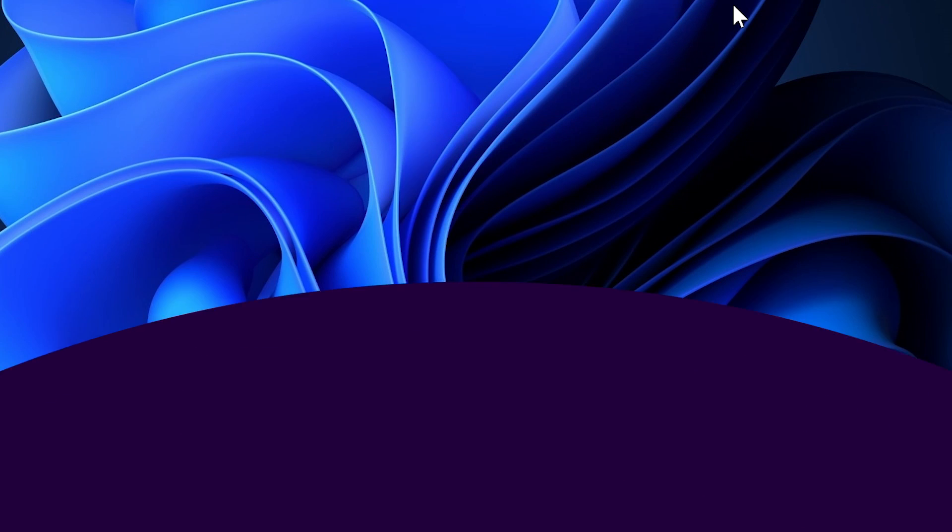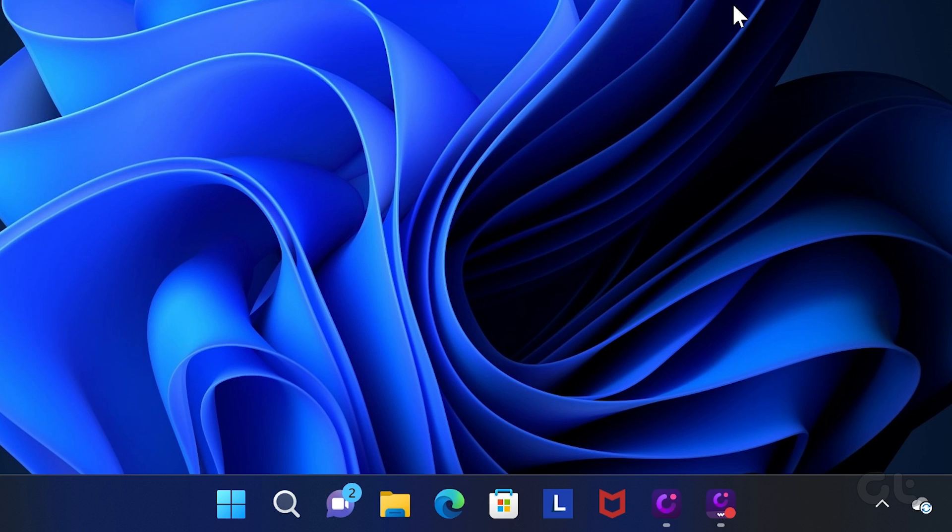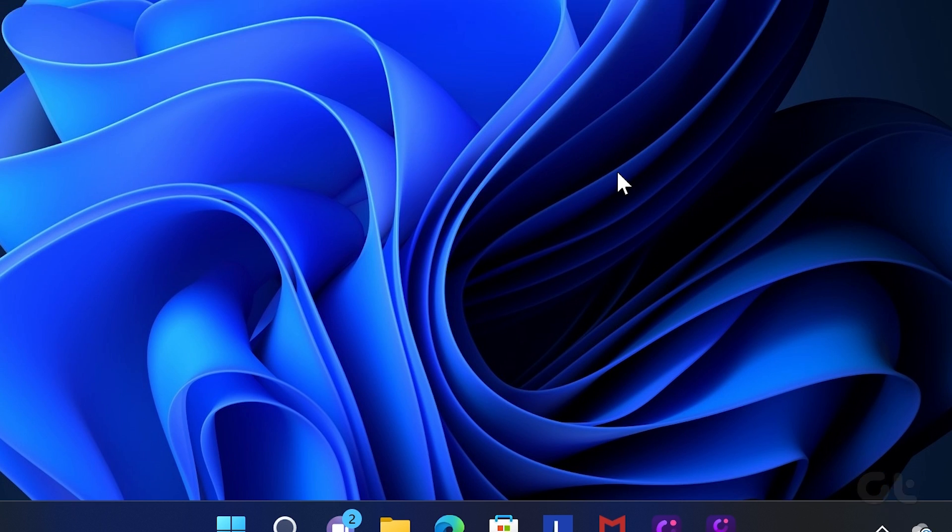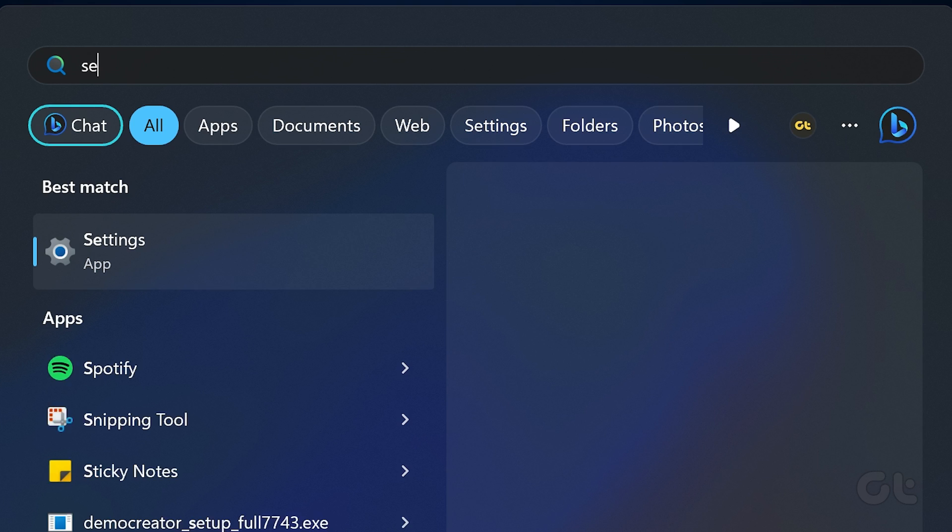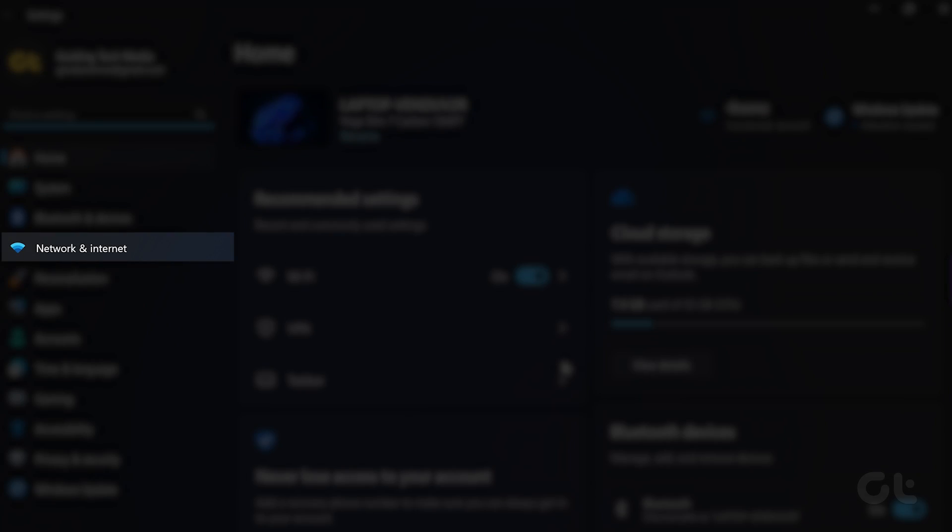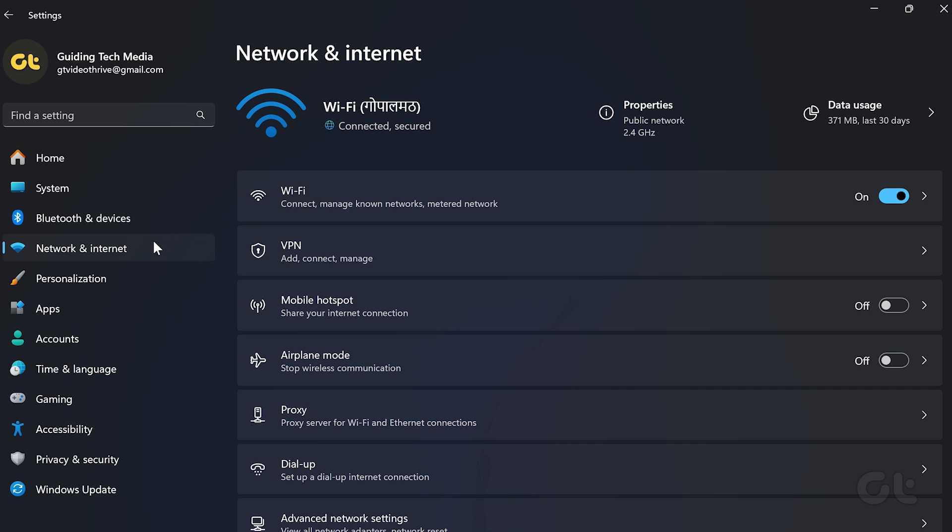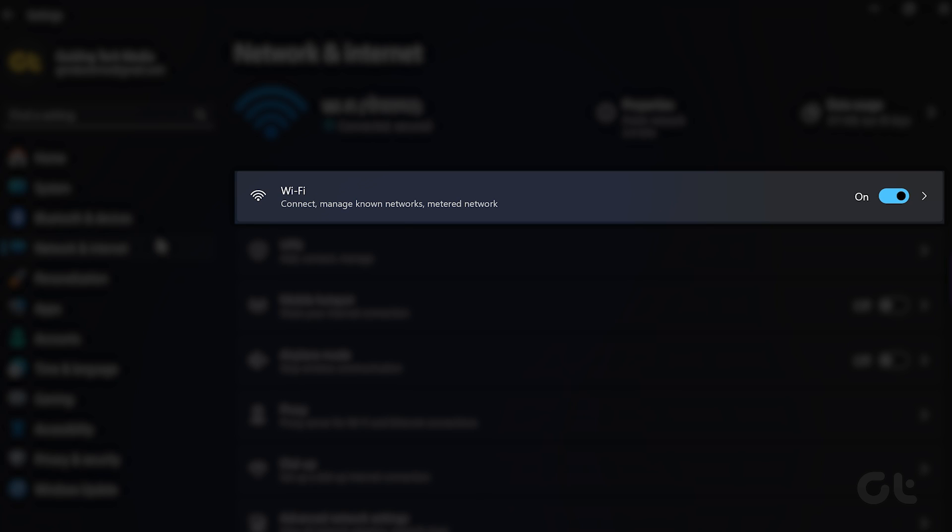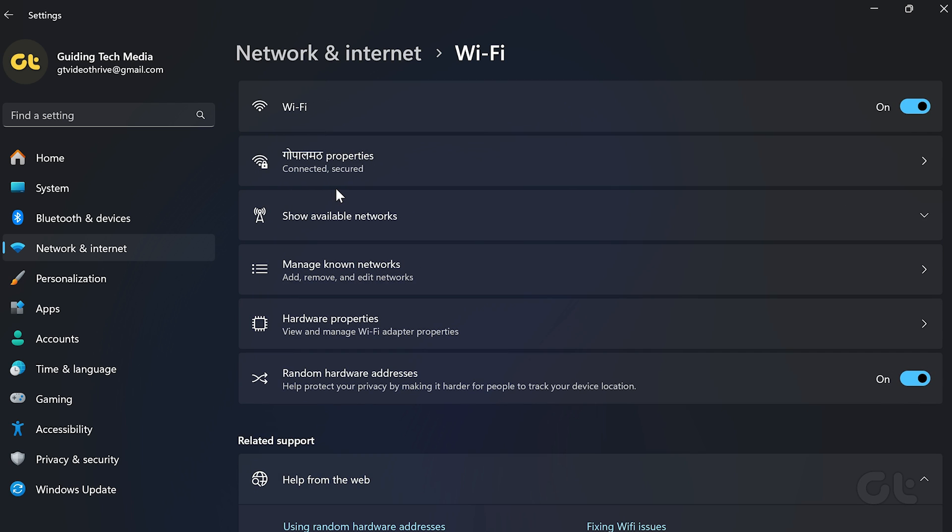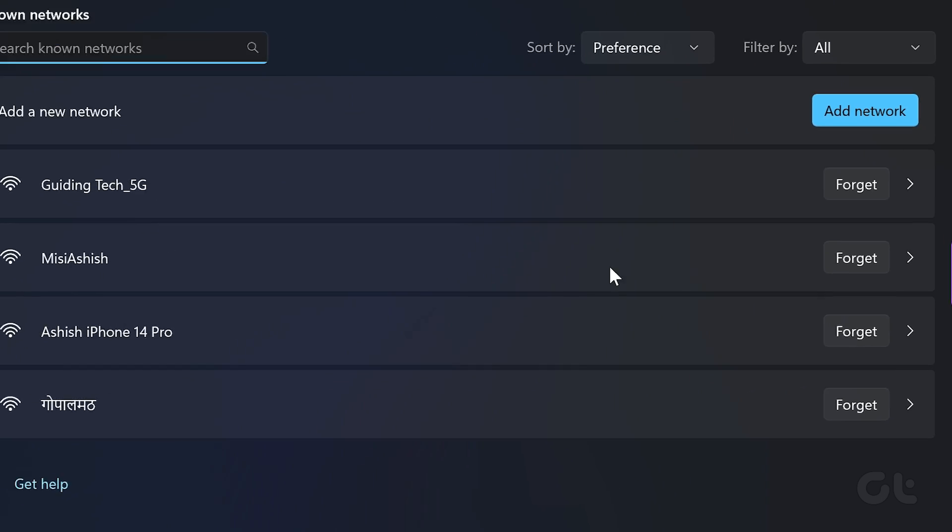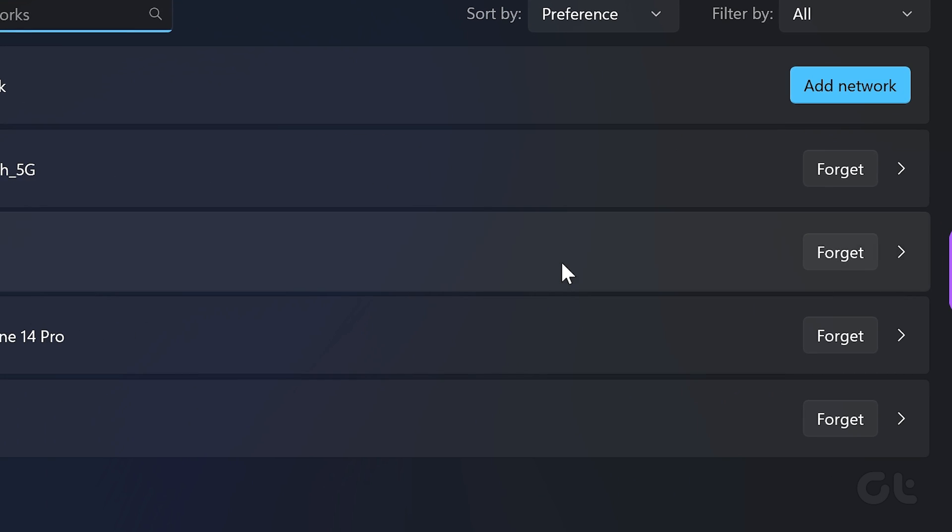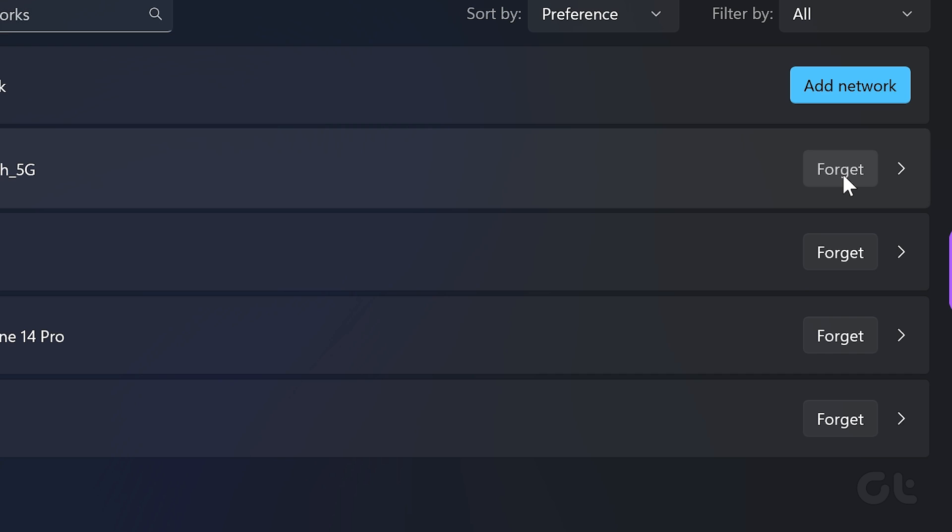For Windows users, click on the search icon in the taskbar and type Settings. Press Enter. Navigate to Network and Internet. Select the Wi-Fi option. Now click on Manage Known Networks. Hit the Forget button next to the Wi-Fi network. And that's it.